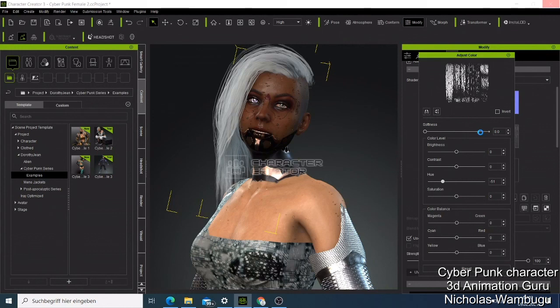The hair color can be changed to the color that you want. When you're done, you just need to export these characters as FBX or as OBJ, and then you can import them into your game and start using this character. Those are the simple ways you can make your own character and try to make them look the way you want.